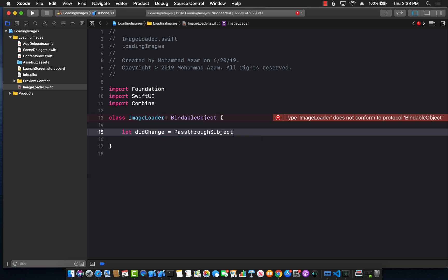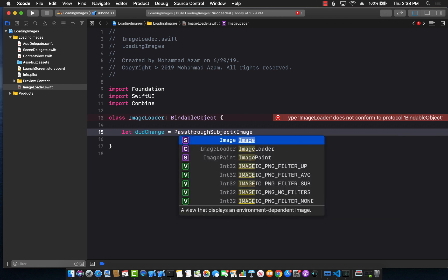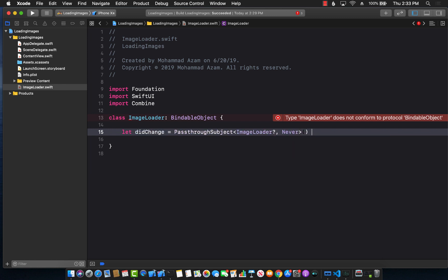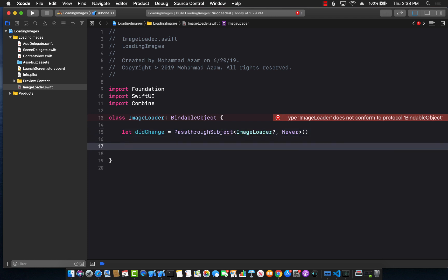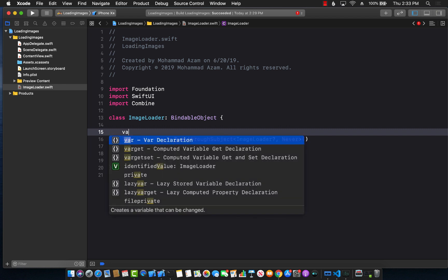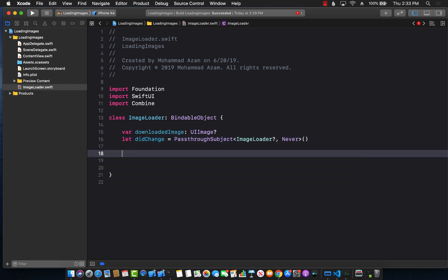This will be a PassthroughSubject. The first argument is the one we're going to return, which is the image loader — and we can return nil. This will never fail. We will also need a property for the actual image that has been downloaded, so I'll call it downloaded image, which will be a UI image. Now we can work on our load function.